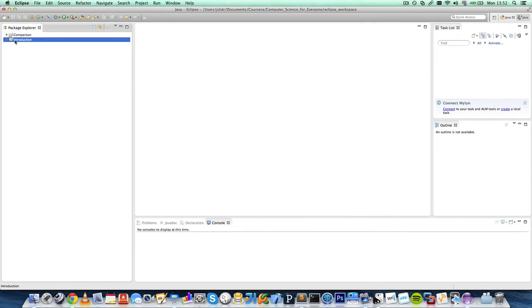Okay, so we have our project here called Introduction. This is inside our package explorer area.